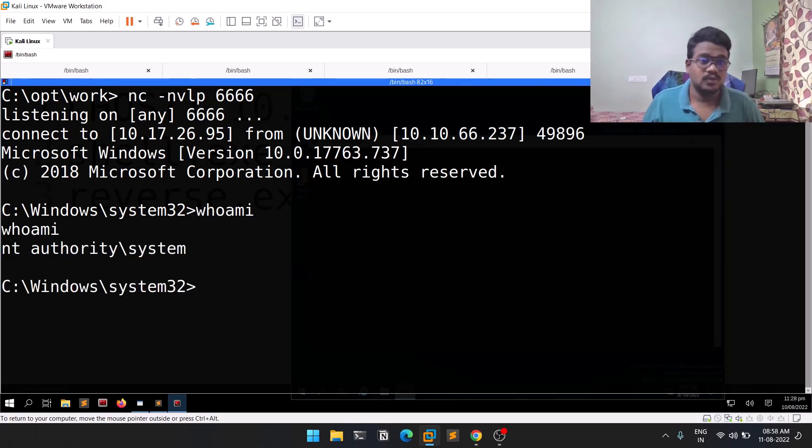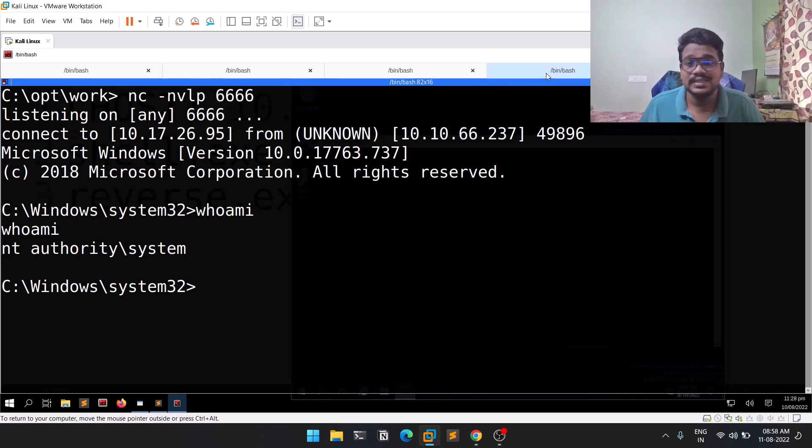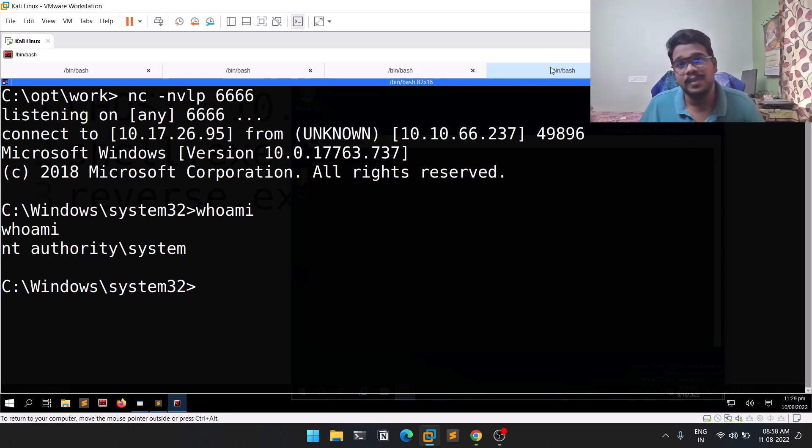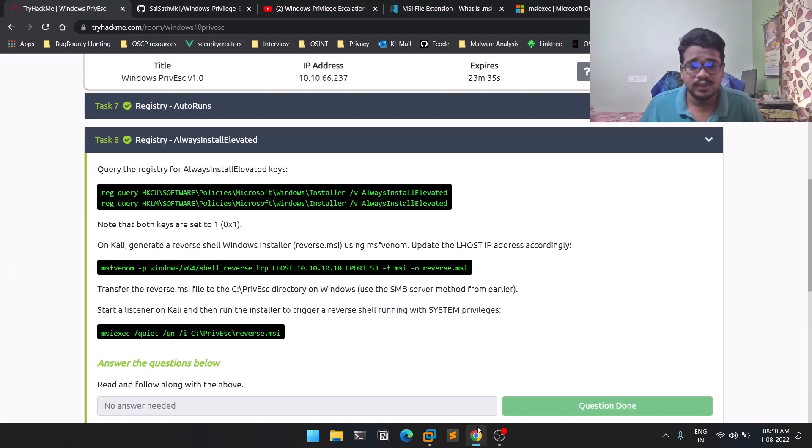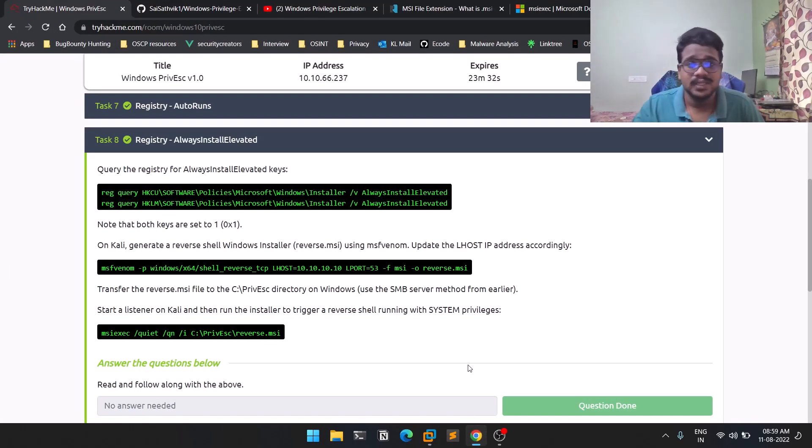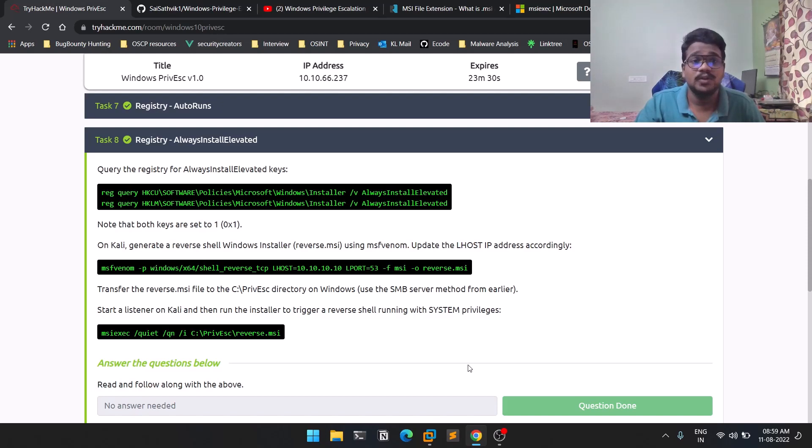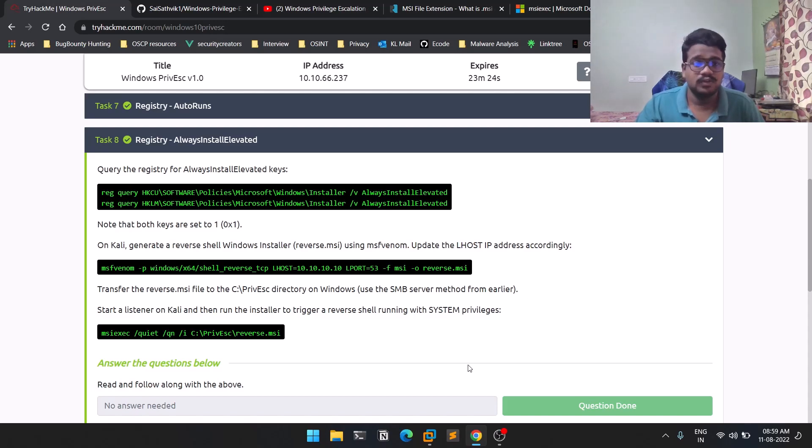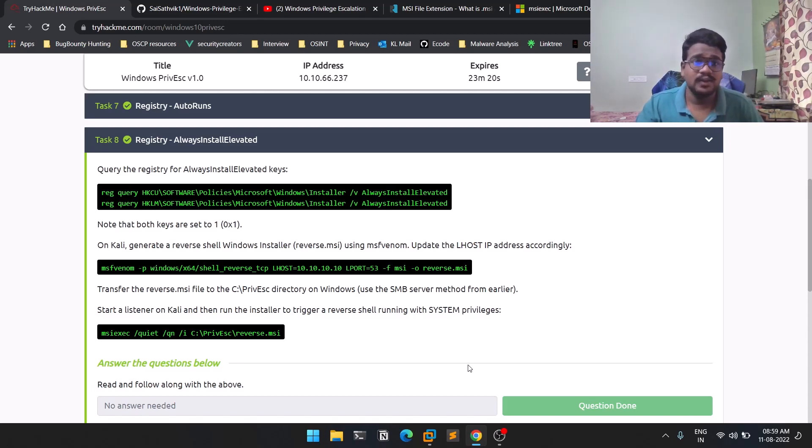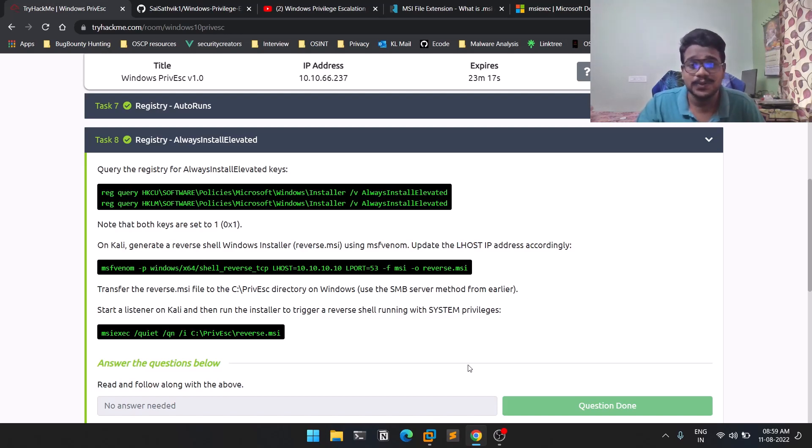Let me hit enter. You can see we got a session. If I do whoami, we are NT AUTHORITY\SYSTEM. We got privileges like a high user or highly elevated user compared to the previous user. I'll give you a quick brief: AlwaysInstallElevated is a setting which helps you install .msi files as a high privileged user. If you find that, you can simply create a .msi file, transfer it, and install it.